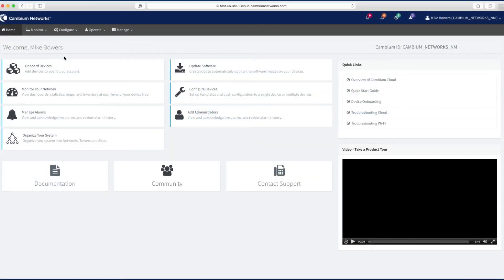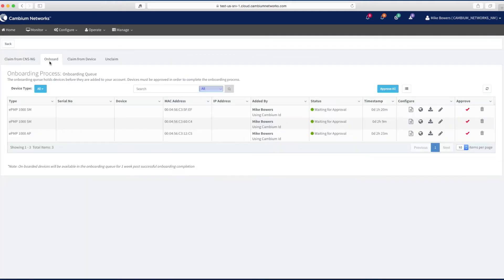To get to the onboarding page, start at the home page and select Onboard Devices. Next, select the Onboarding tab.